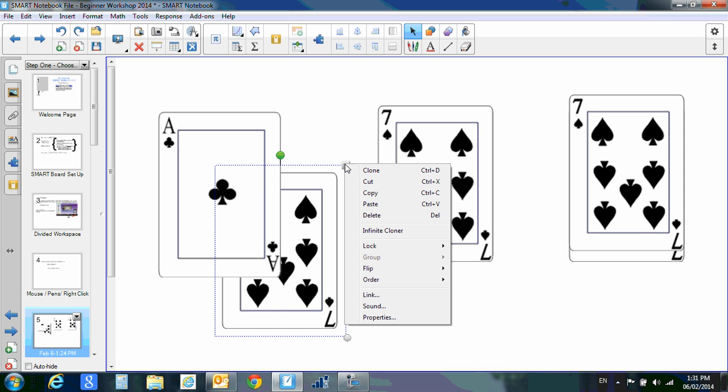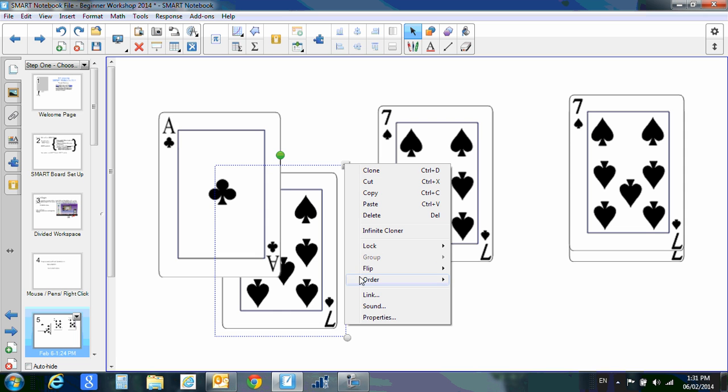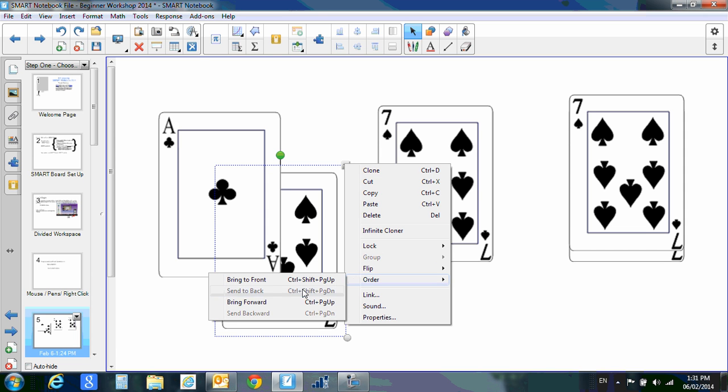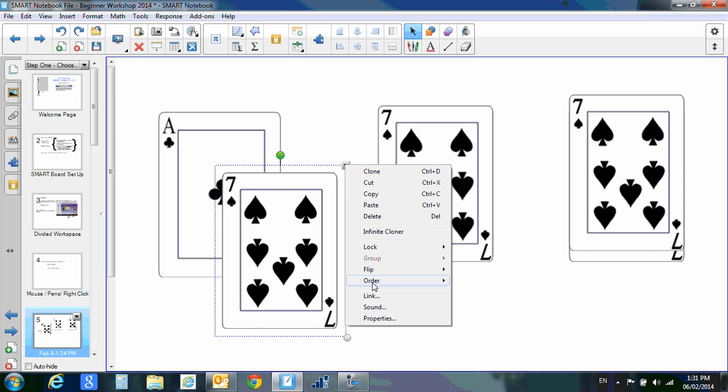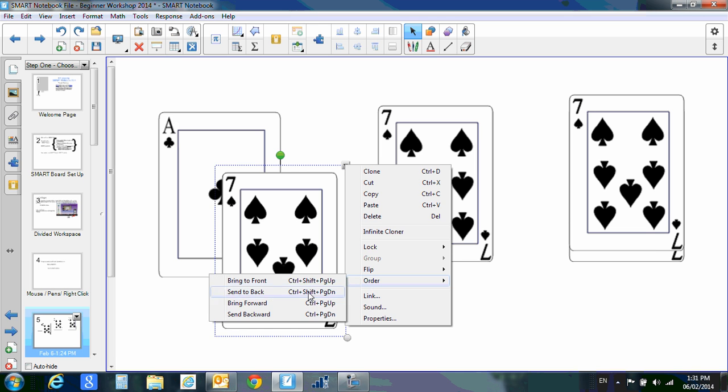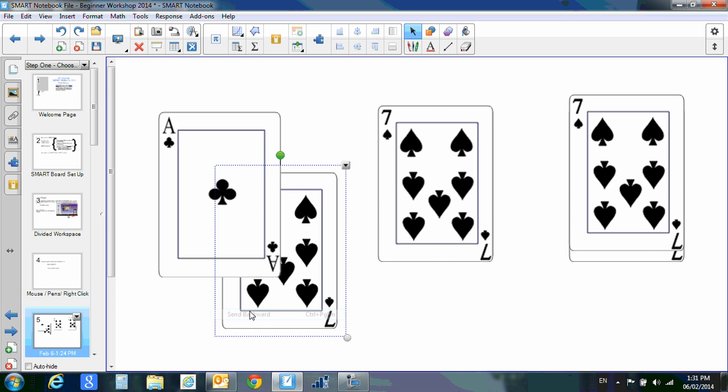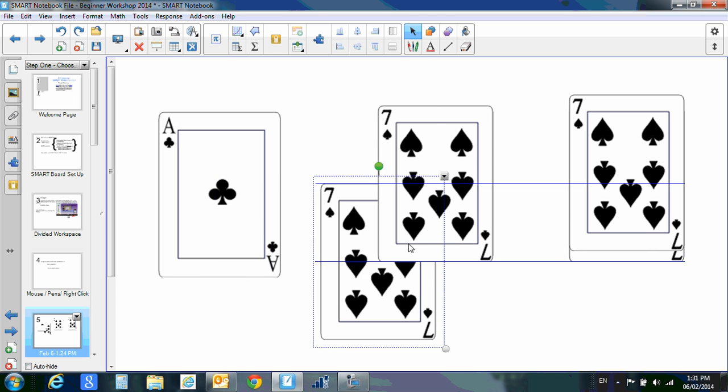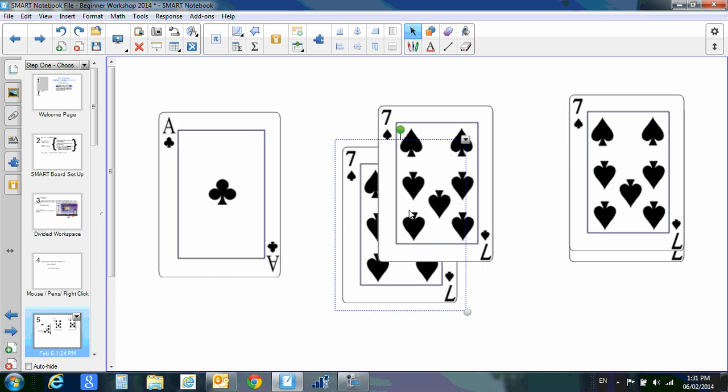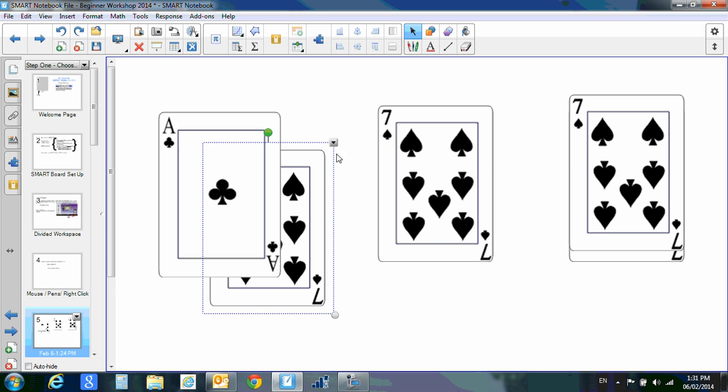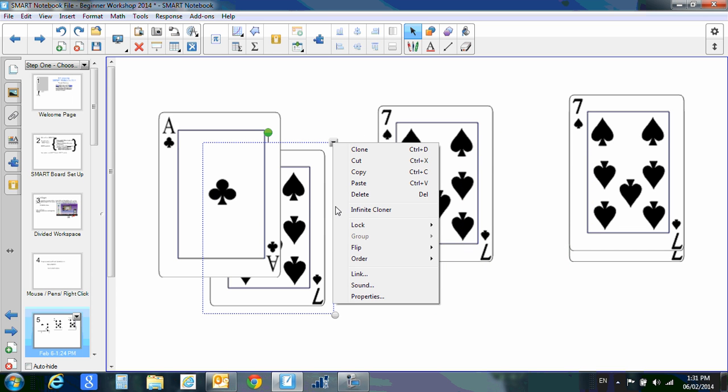You have some different options: bring forward again, and you also have send backwards—that will just send it behind one, but right now it's going behind all. So play with those options.